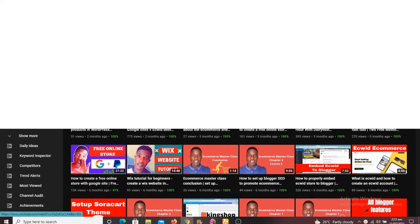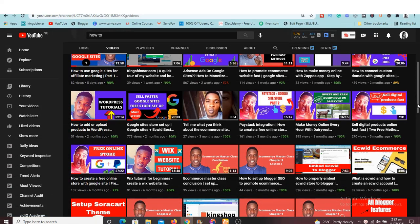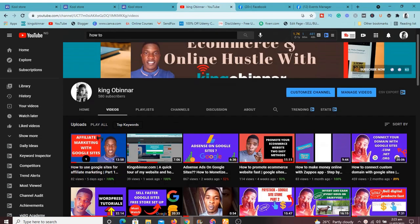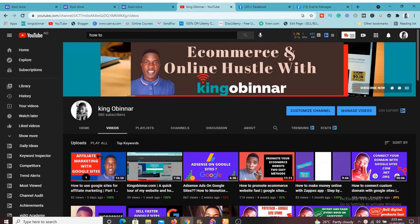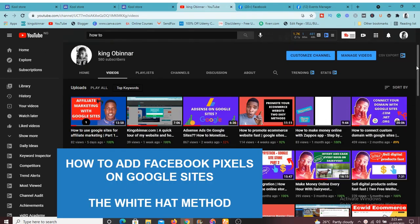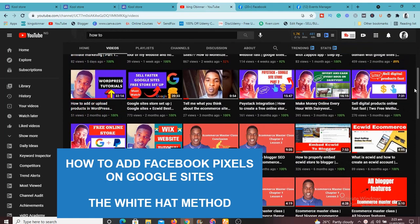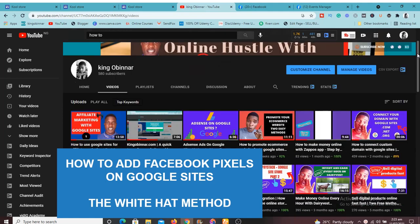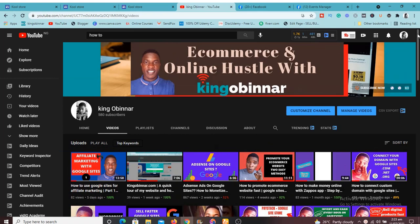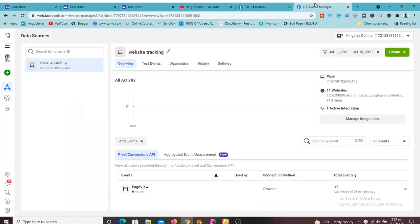Hey, what's up guys, this is Kingsley from kinggovernor.com and welcome to this fantastic video. In today's video we're going to look at how to use Facebook Pixels on Google Sites. I'm going to show you exactly how you can implement Facebook Pixels on Google Sites.